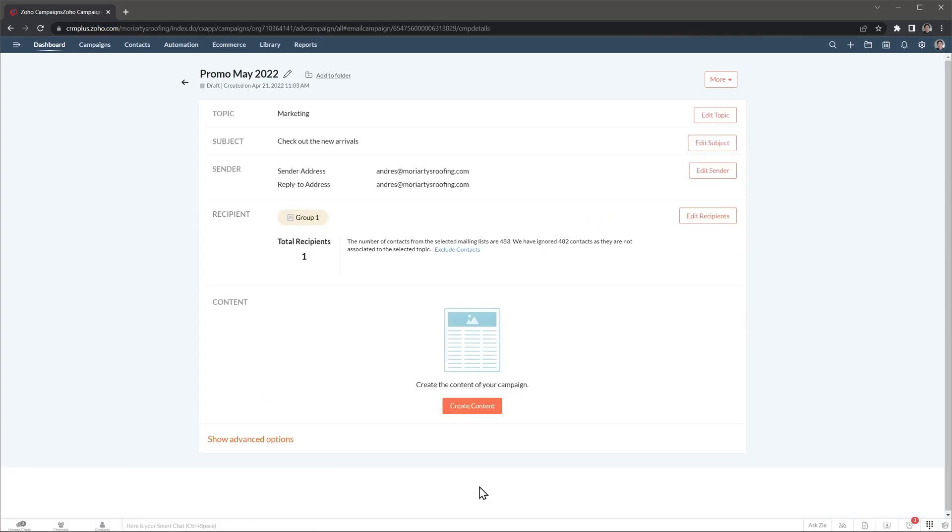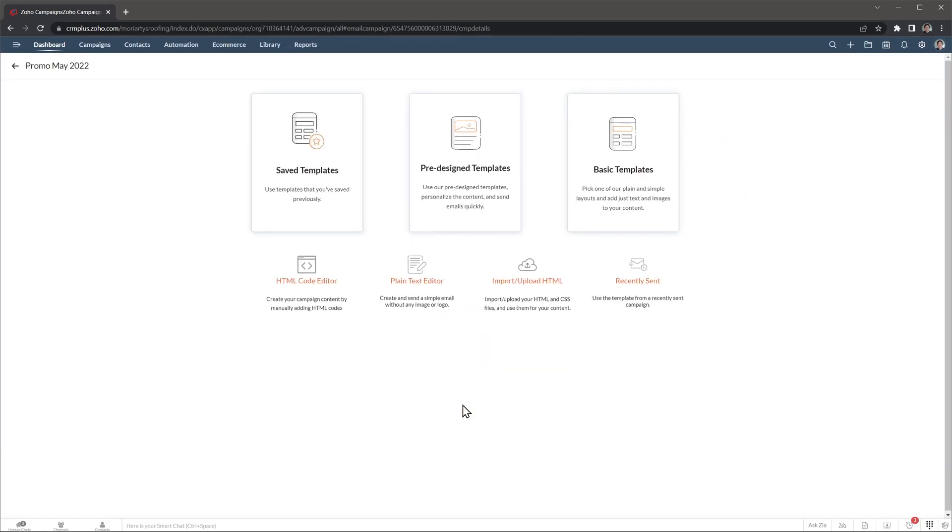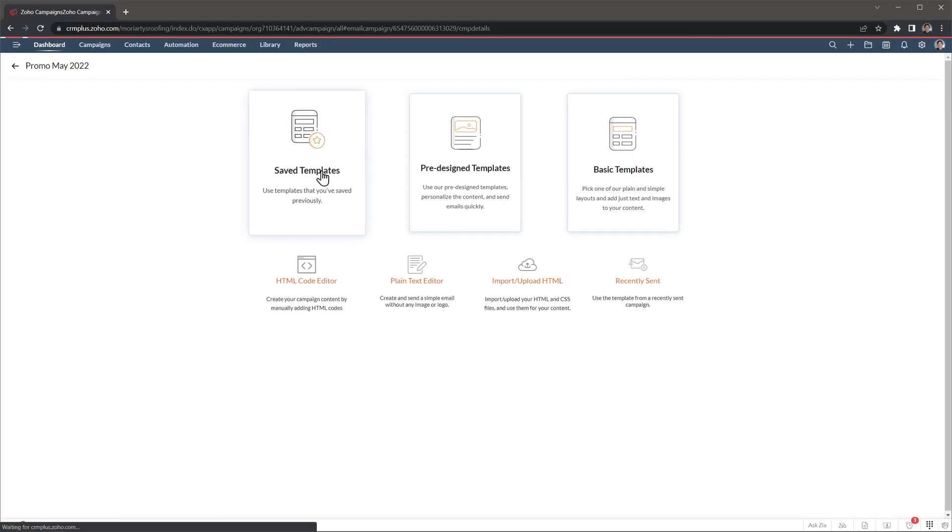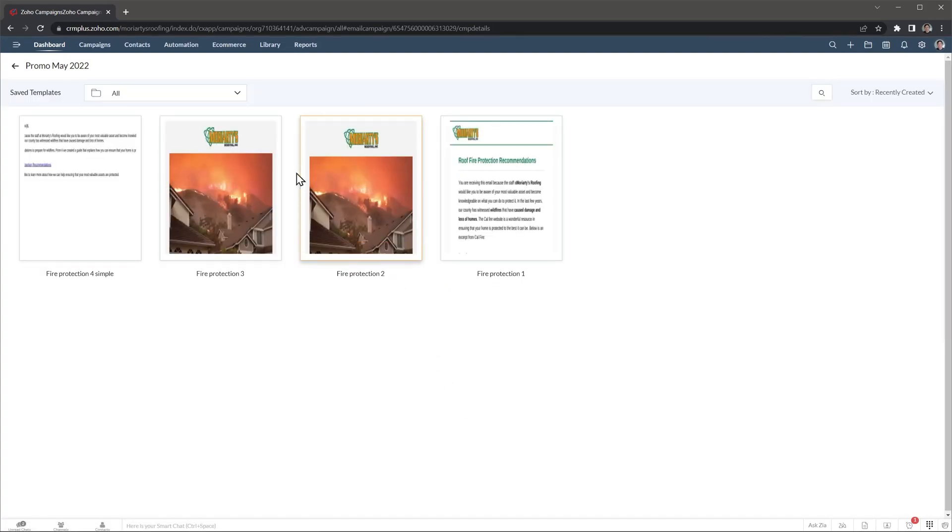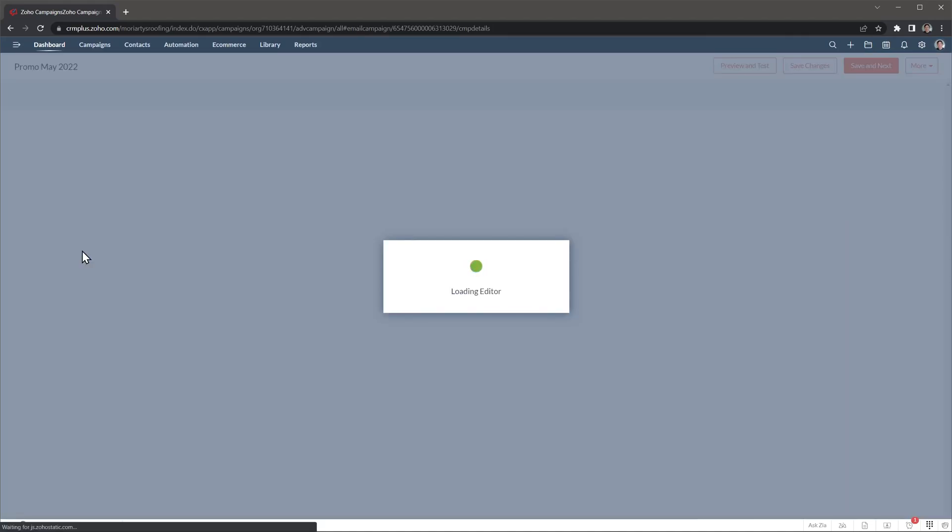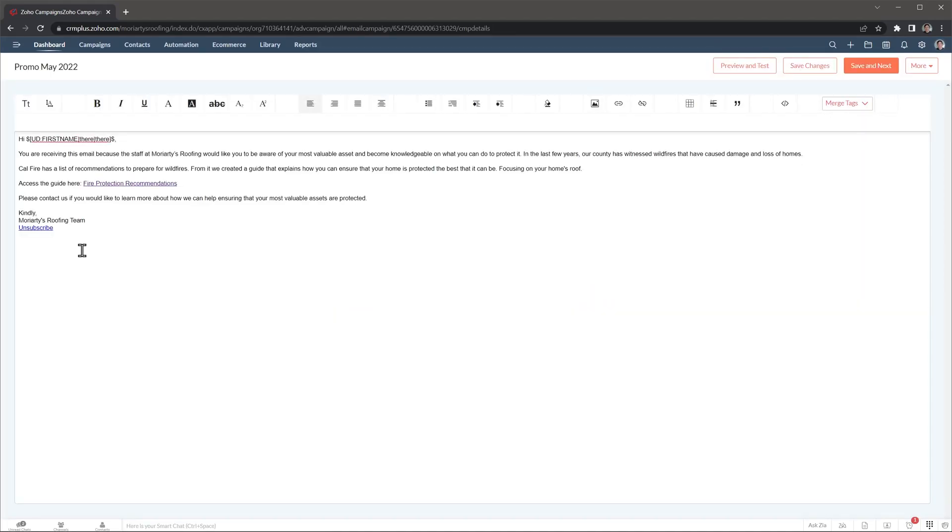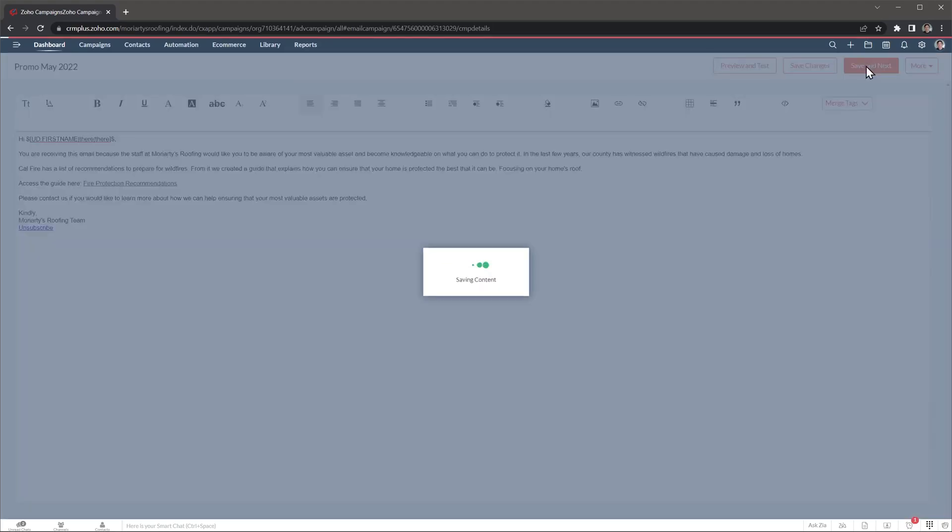And now we're going to create the email itself. So let's click here. And here we have some options, but for this example I already have a template. So I'm going to click here where it says saved templates. And we're going to use this one right here. It is a simple email, but we can make any changes we want with a text editor. For me it looks good. So we're going to click here where it says save and next.